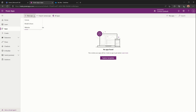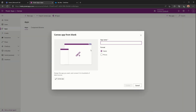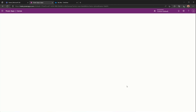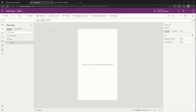To get started, we'll select New App then Canvas App. I'm going to create it as a phone app and we will call it 'Take Pic'. Once the app is provisioned, which hopefully shouldn't take too long, we can move on.